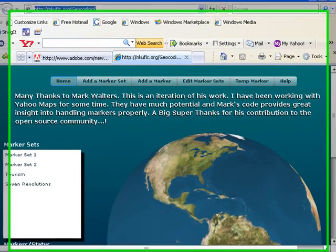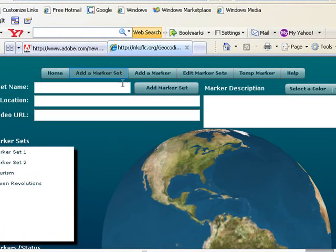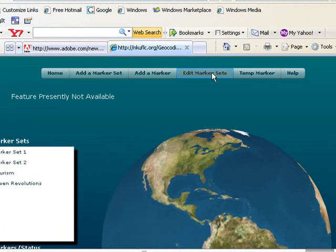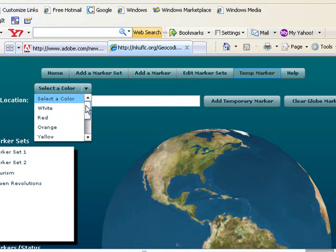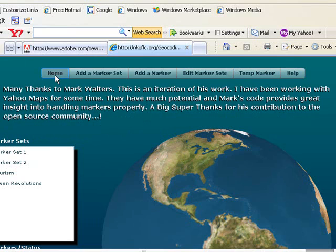So here's our demo. It has a view stack at the top. A little thanks to Mark. There's an add marker set where we can put in the set name and your first marker with the video URL and the description. It plays FLVs. Then you can add markers to that set. There's an edit marker set which is not available at this point. You can add a temporary marker like in Mark's application and set the color. And then there's a help section that tells you a little bit what you can do with this software.